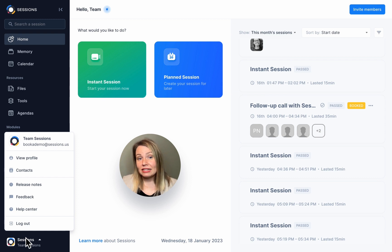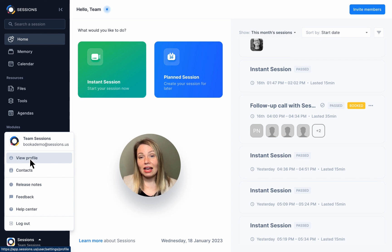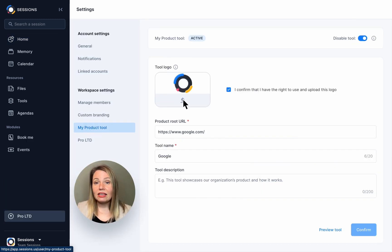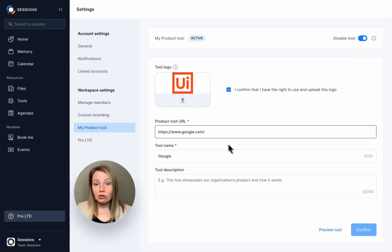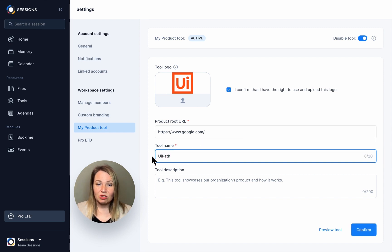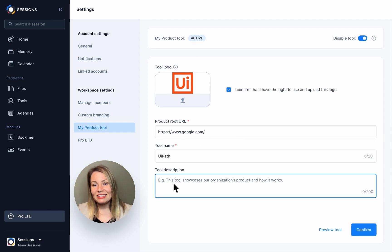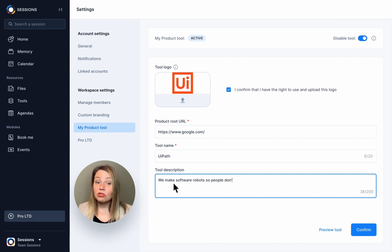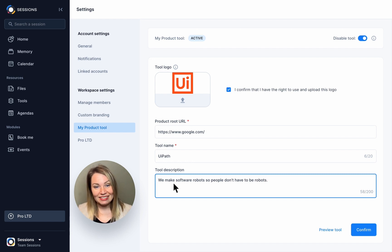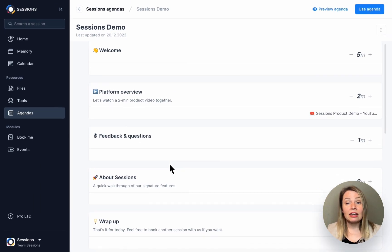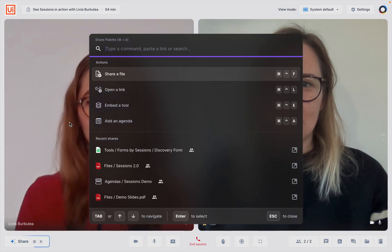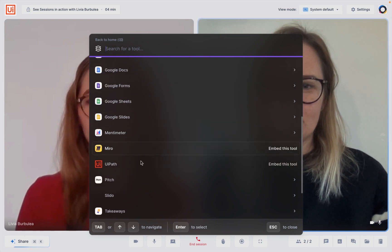The admin of your organization can set up the My Product tool in Sessions by clicking on View Profile and My Product Tool. Here you can add your logo, the URL that leads to your product, and its name and description. Once this is done, everyone in your organization will be able to use it at the click of a button and your prospects will be able to interact with your product during live meetings. You can include it in your agenda templates or during a live session — click on Share and search for your product name or find it under Embed a Tool.